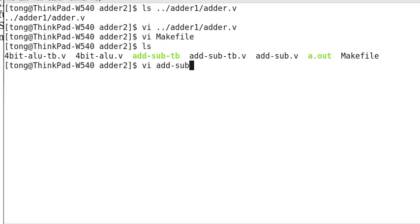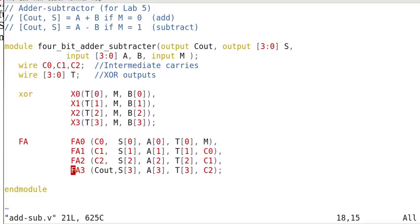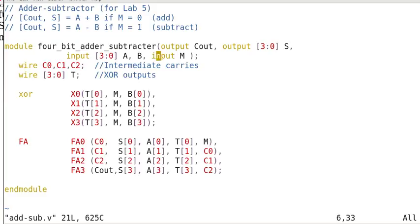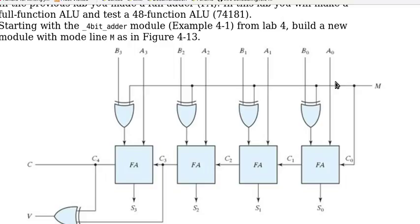So this is the adder-subtractor module. So we call it 4-bit adder-subtractor. So the output is cout, the carry out, and also the sum. And the inputs are A, B, 4-bit input, M to control. As we just discussed, M. So this A, B input, 4-bit, S, 4-bit output and also this cout.